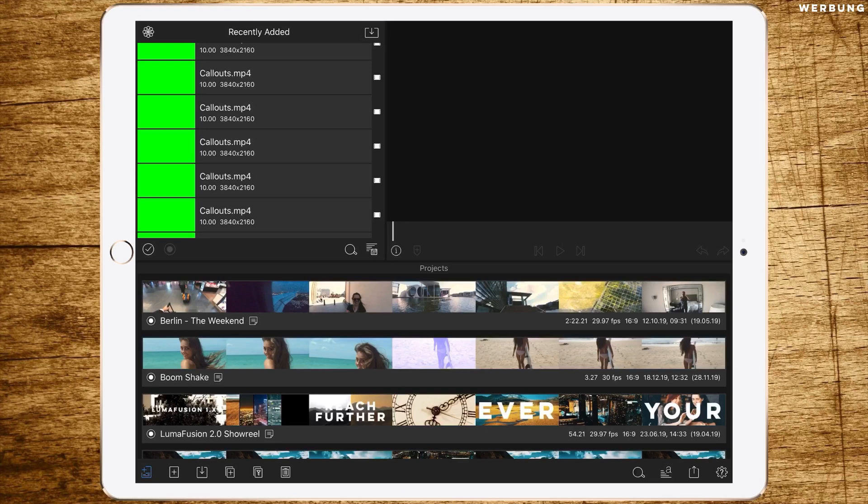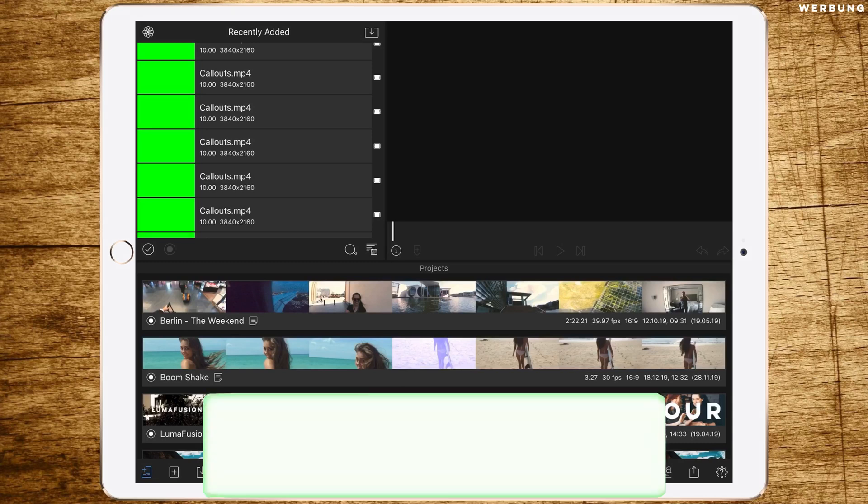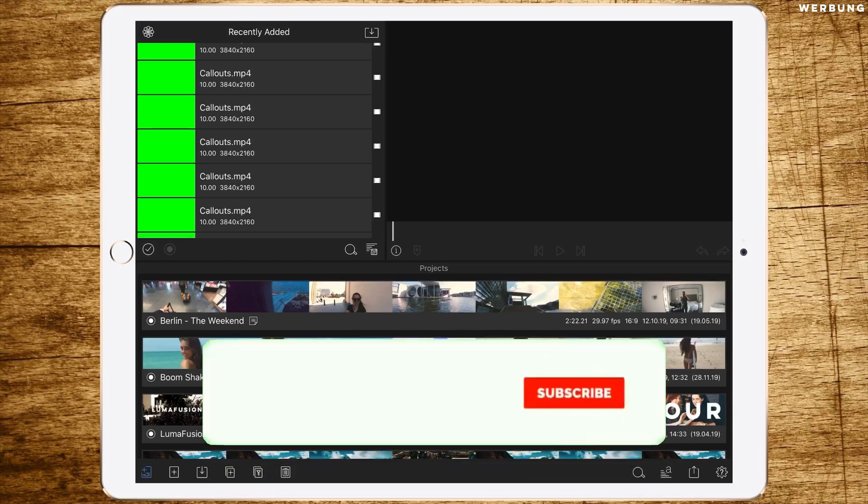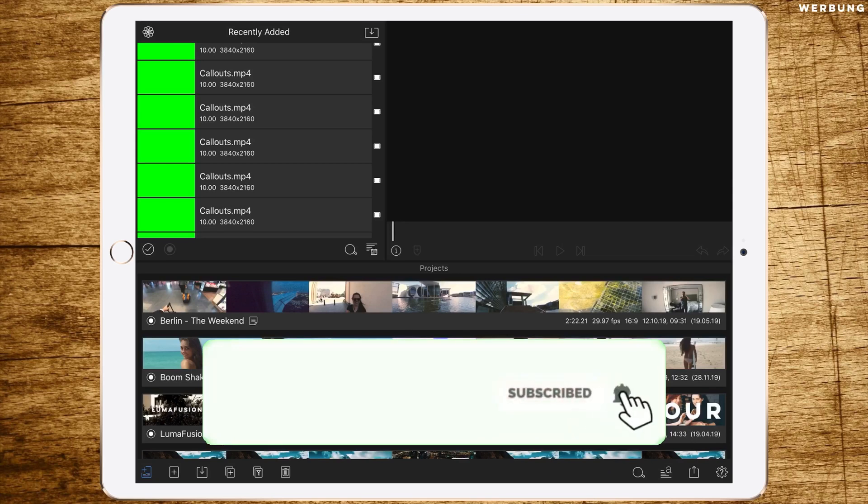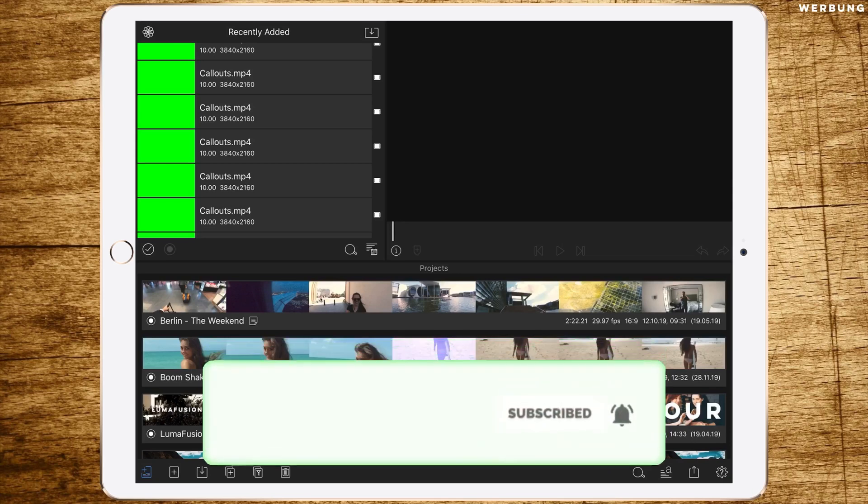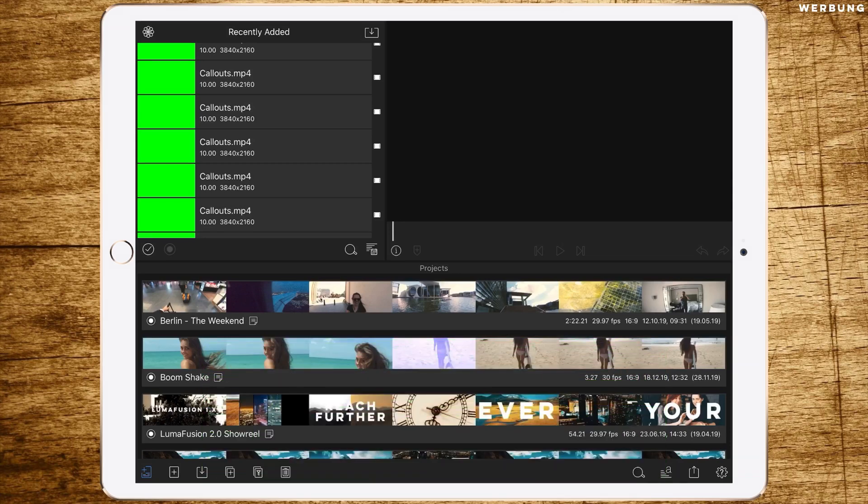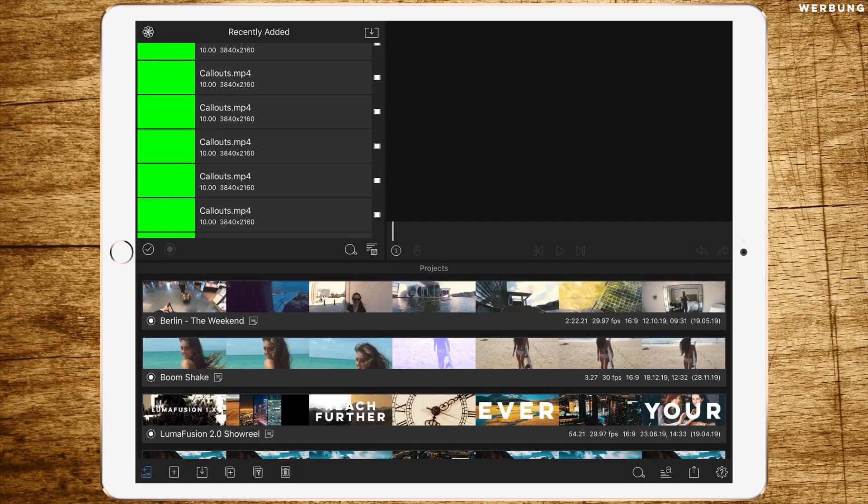Hello and welcome to another LumaFusion tutorial. Today's topic is call-outs. I know I've already made a video about this, but I want to give you an update with some new thoughts and cool designs you can make.